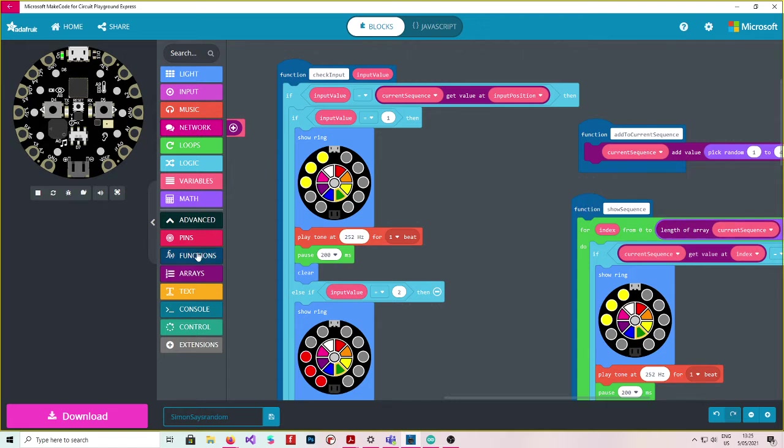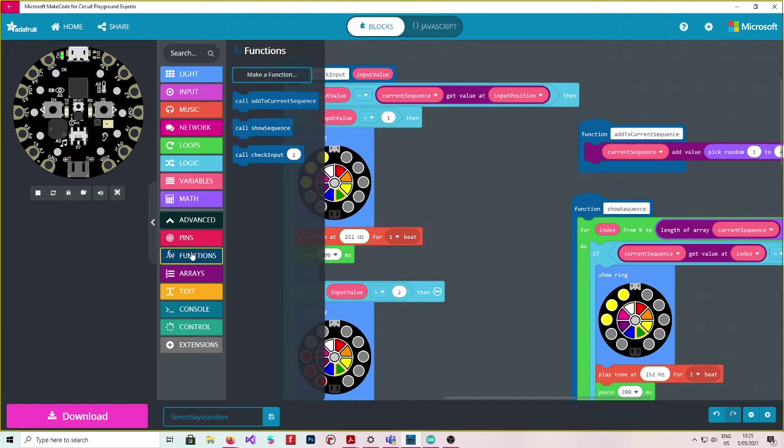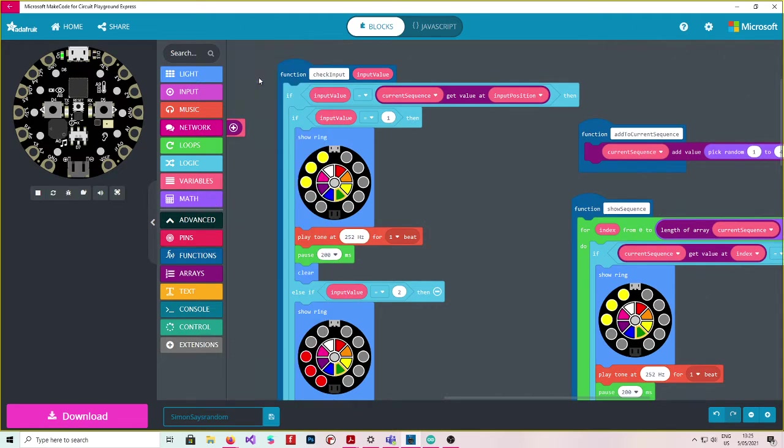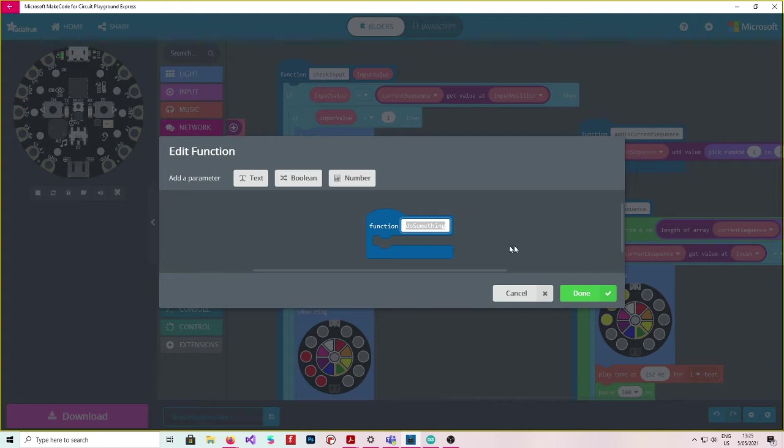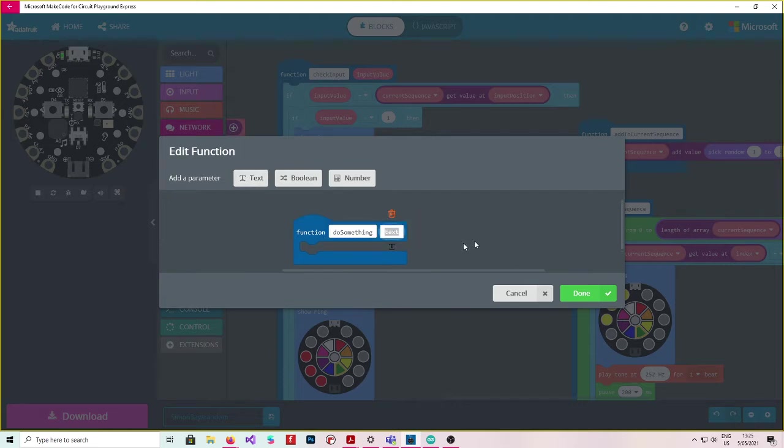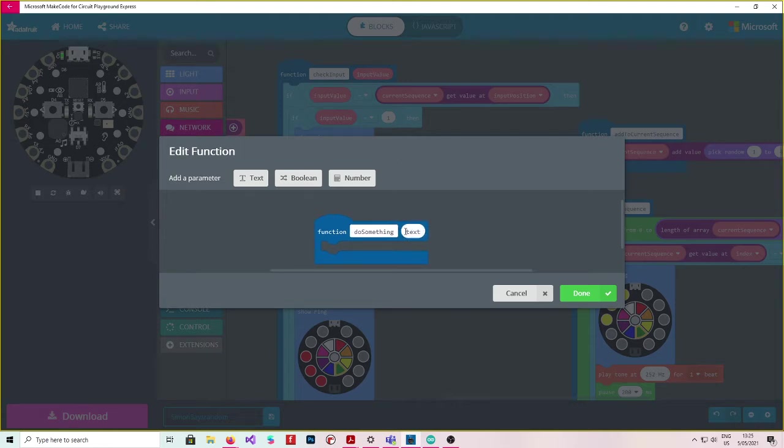Just briefly to create a function you would click on the function button and go make a function. You would add the name in here. And if you wanted to add something, so for example this check input we needed to add an input value. I would add a text in here and I would write input value in that text. I wrote input value there and I wrote check input here to create that function.